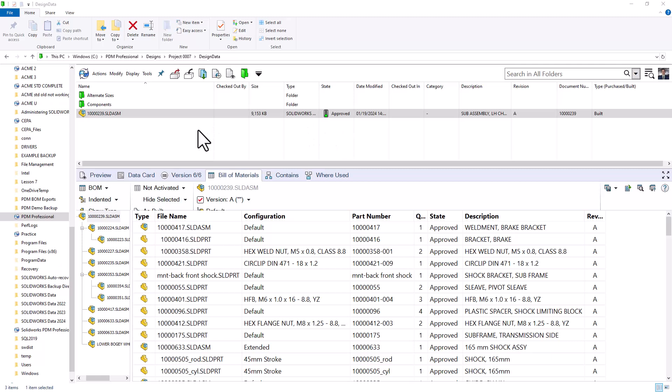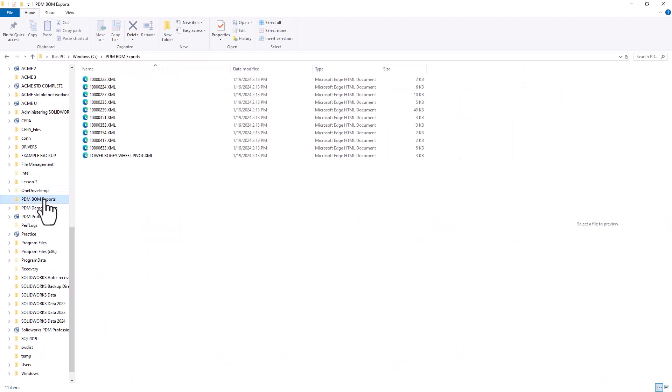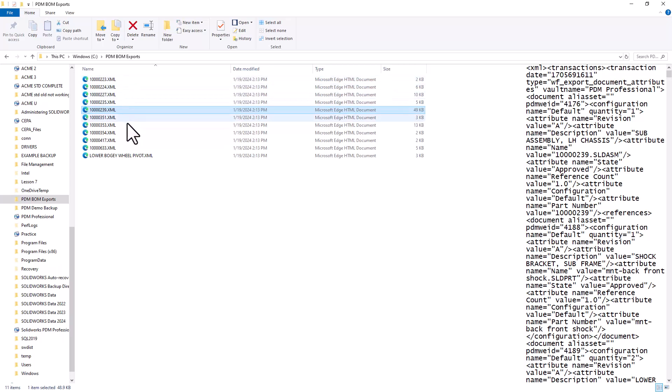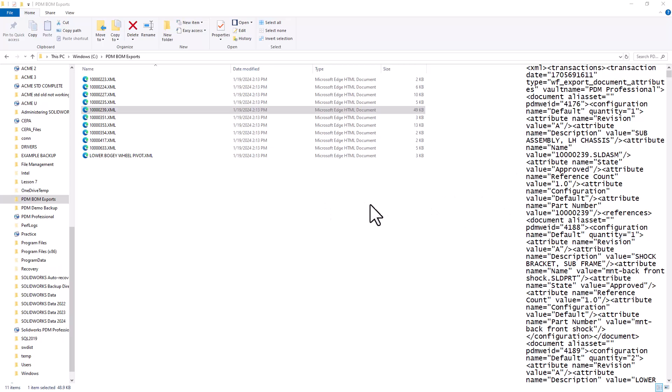If I navigate to that PDM BOM exports folder, I'll notice my top level assembly, that 239, as well as all of the other sub assemblies that were a part of that top level assembly as well. I can see a preview over here of what that XML data would look like. And again, this can be utilized in an ERP or PLM system, somewhere where that system can look in this folder, locate this data and utilize it.